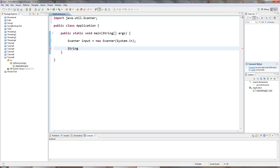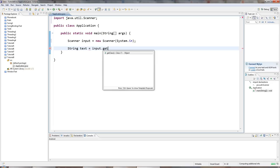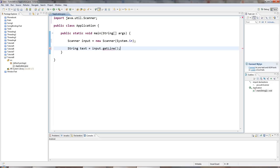So let's try string here. I'll say string text equals input dot, not get line, but next line.